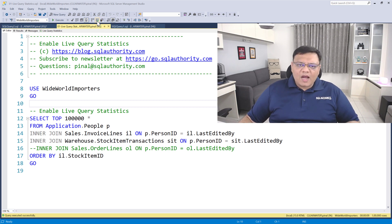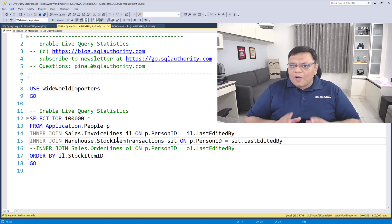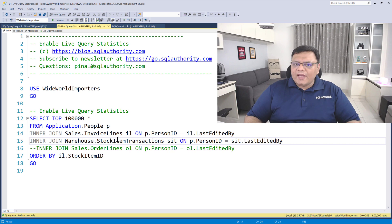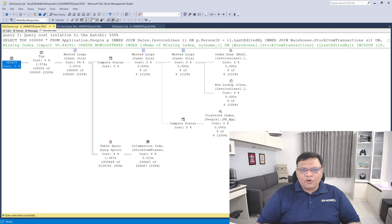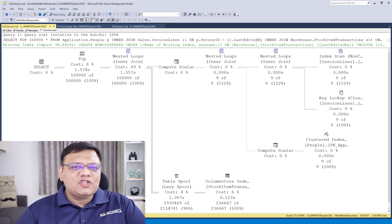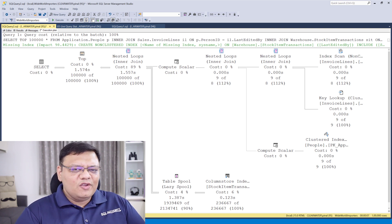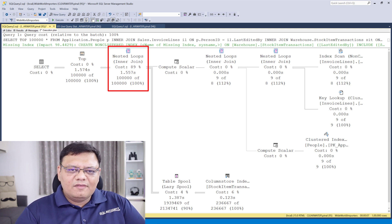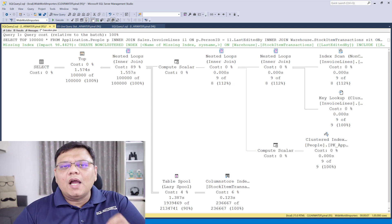Now you know how you can enable Live Query Statistics. Next, I want to show you the actual execution plan of this query, which I have already run. Here is the actual execution plan. Now I have a question for you — look at this plan and tell me which operator is the most expensive, or which operator might have taken the most amount of time to execute. You are going to tell me that the nested loop operator on the left side is very expensive. Is it? Is it true? Well, let's figure it out with the help of Live Query Statistics.